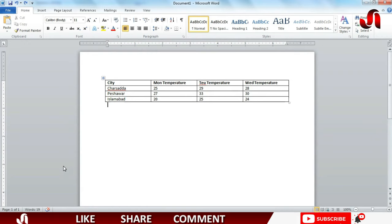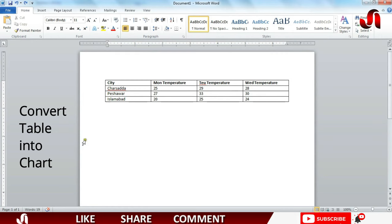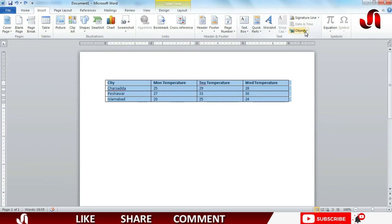Bismillah ar-Rahman ar-Rahim, my name is Jalal Ahmad and in this tutorial today we are going to learn how to convert a table into a chart. For that purpose, select the table and press insert menu, press object.